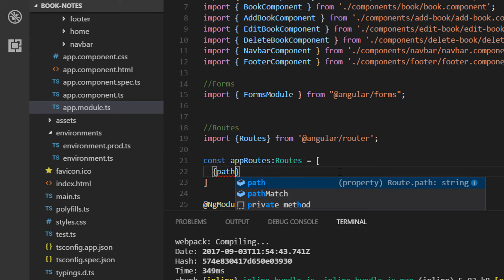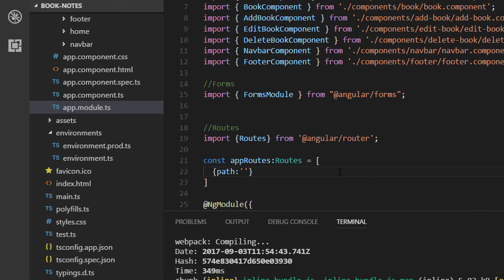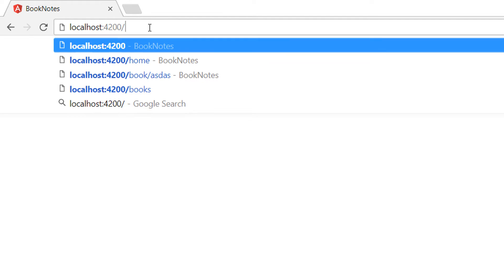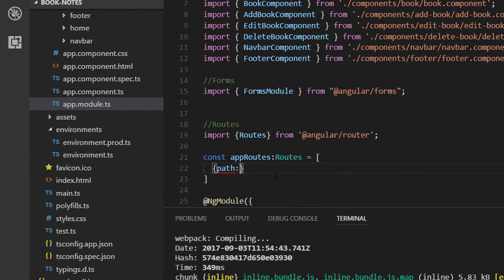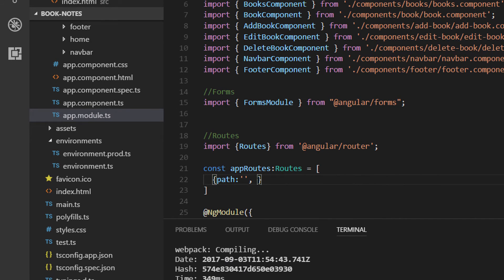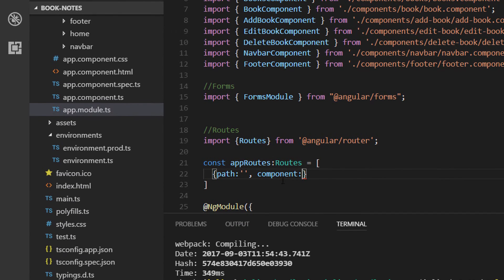Each route has two parameters. The first parameter is the path parameter, where we write the path from the URL. For the home page the URL is going to be empty, and the second parameter is the component, which signifies which component is going to handle the request from that URL. So when we have nothing in our URL, we handle the request with the Home component.